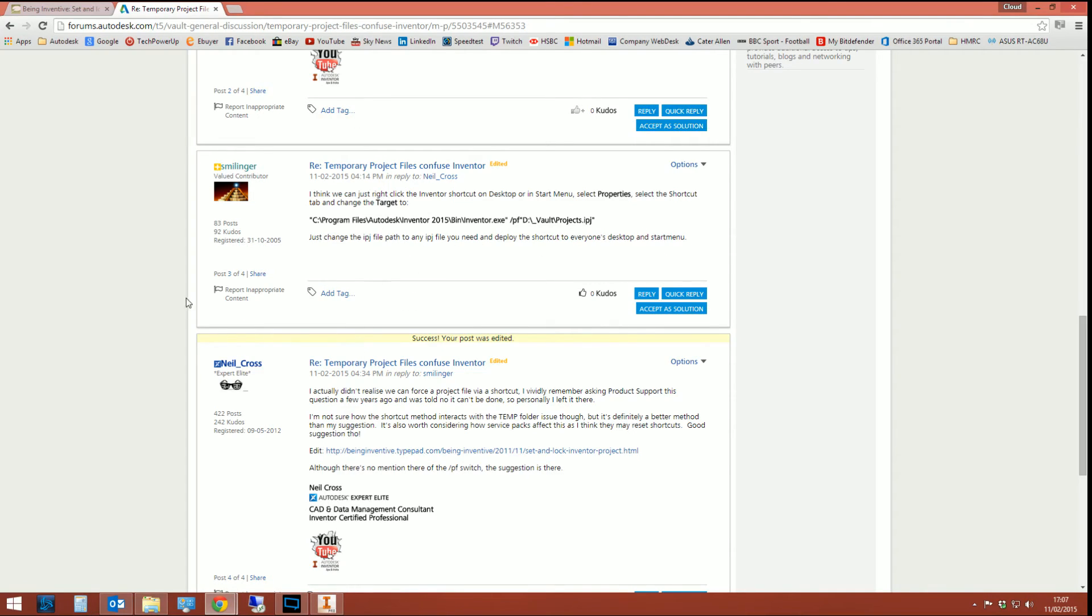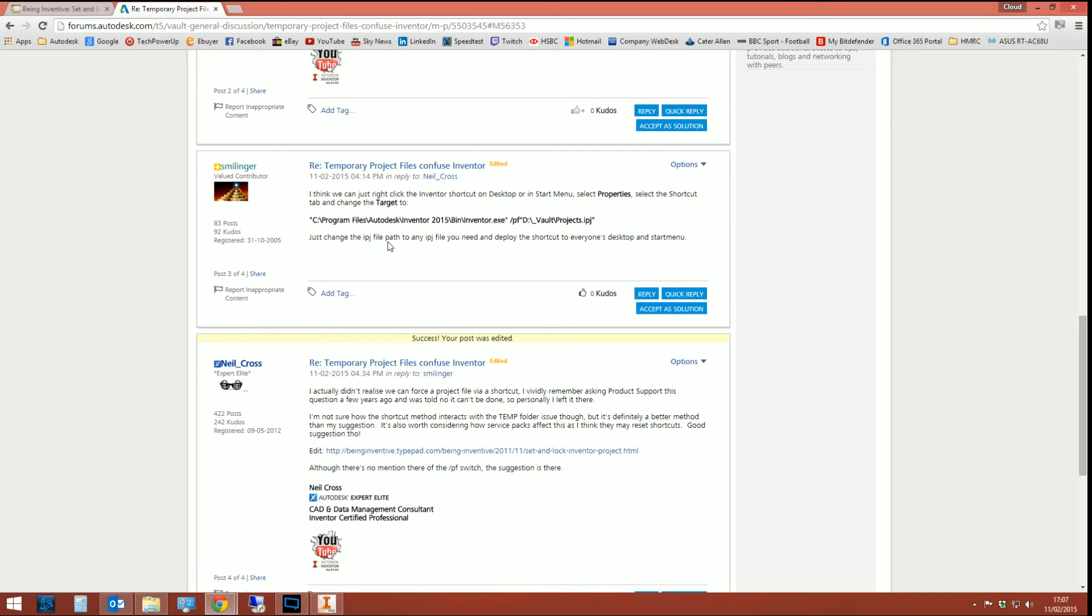And I am wrong, actually. Like I said in the post just below Smilinger's post, Autodesk product support many years ago actually told me this wasn't possible to do. So, we'll not say any more about that.